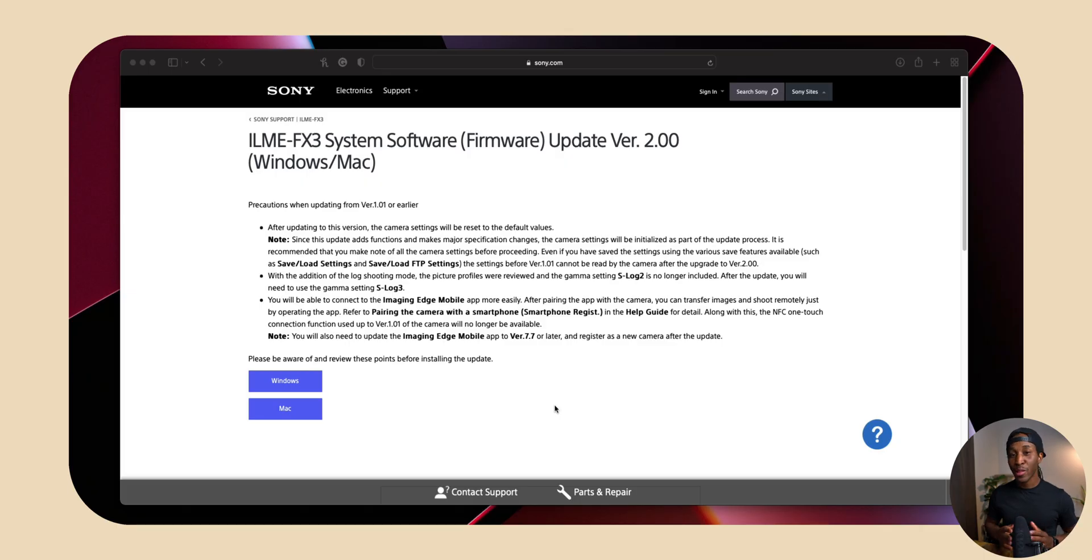So today my plan is to walk you guys through how to update your Sony FX3 because for me personally, I found it quite difficult and I really didn't see anyone do a full step-by-step tutorial online. Alright guys, so let's dive in.